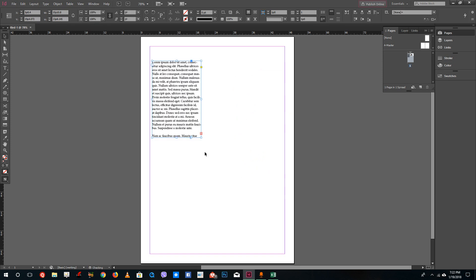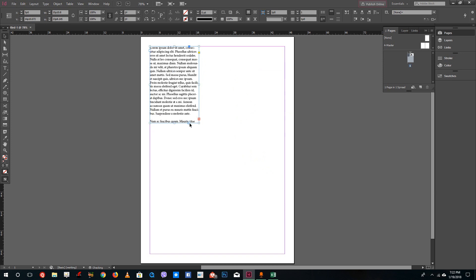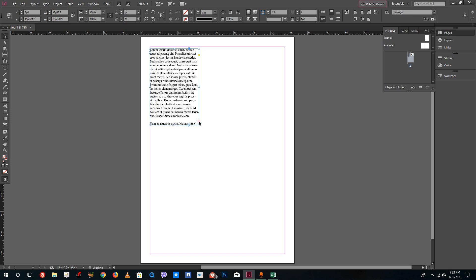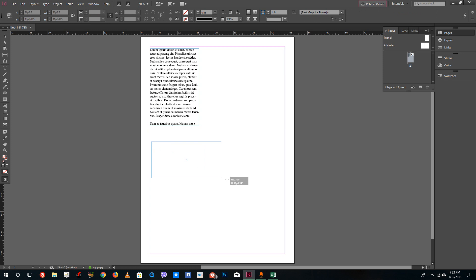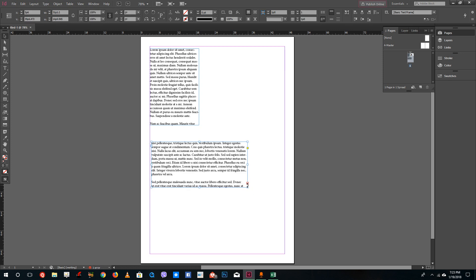But once I do that you notice that this actually displays just a portion of the text and others are remaining. You can see the red icon right here - it means that more text is remaining. What you can do is simply click on this and then you can click and drag a text icon right here.